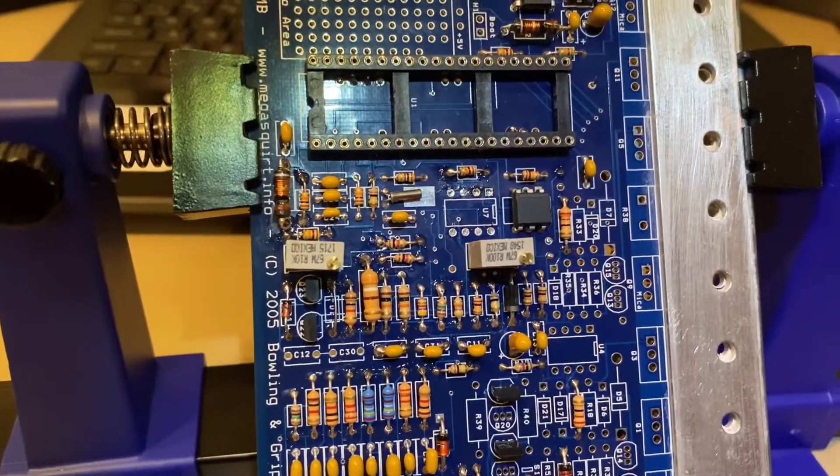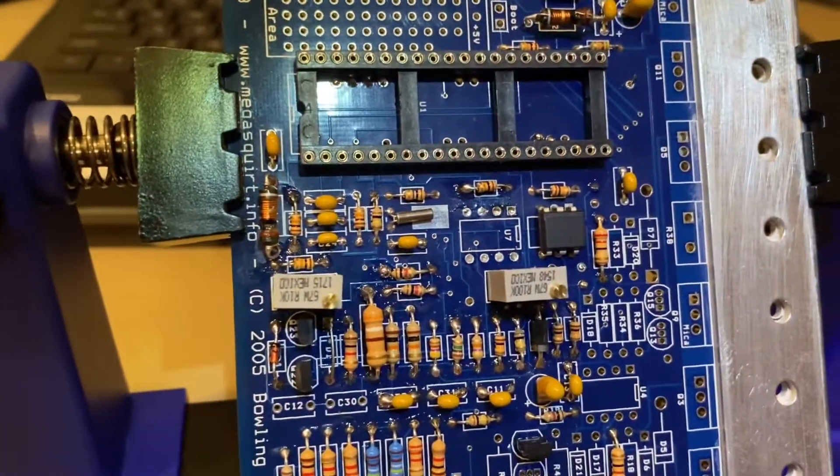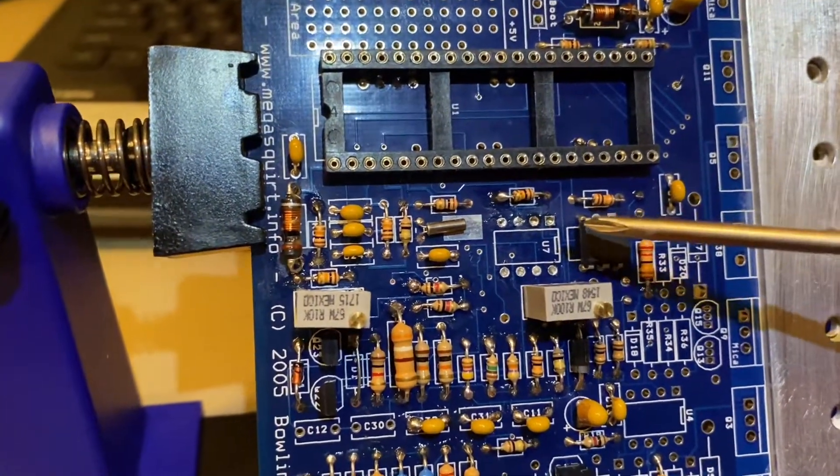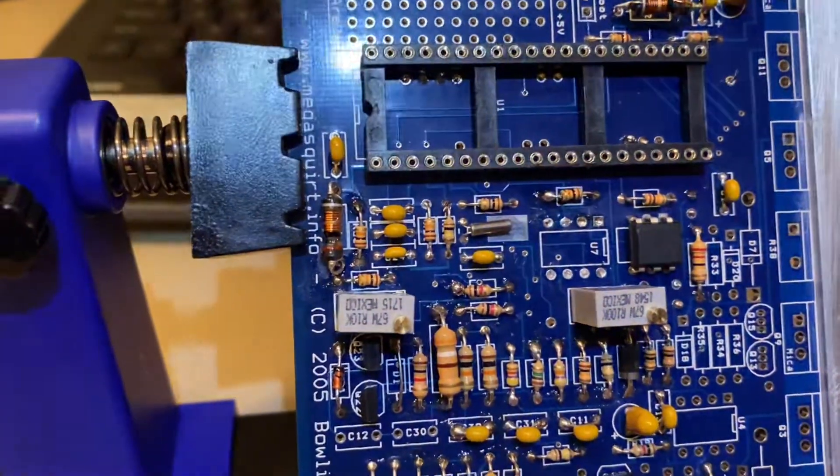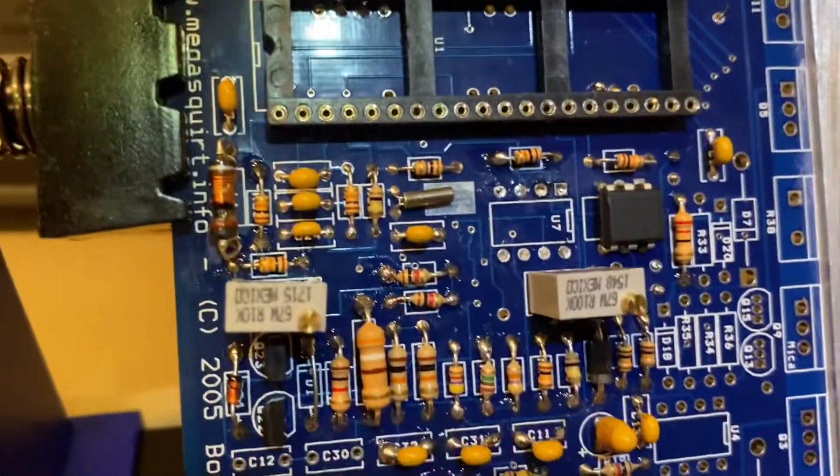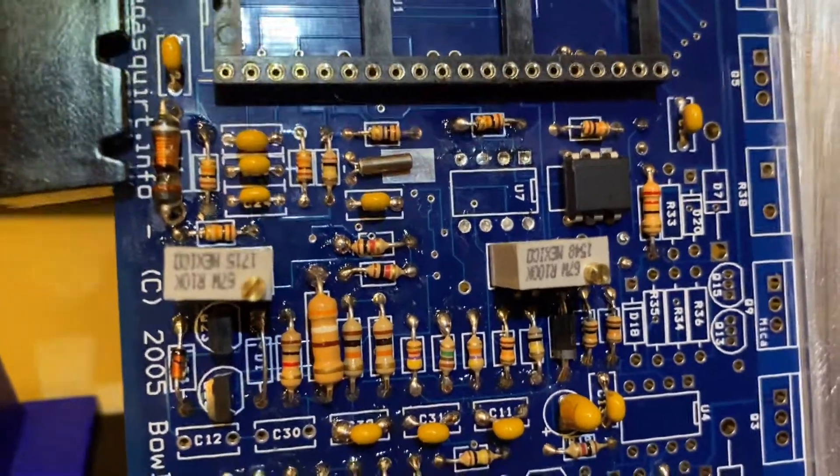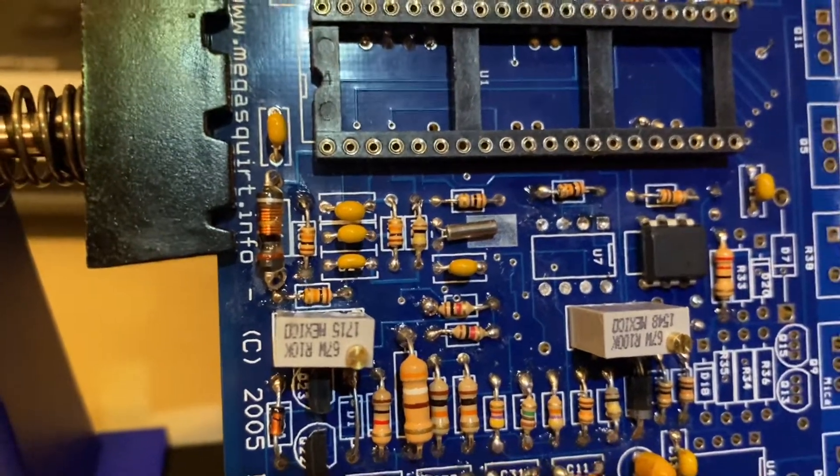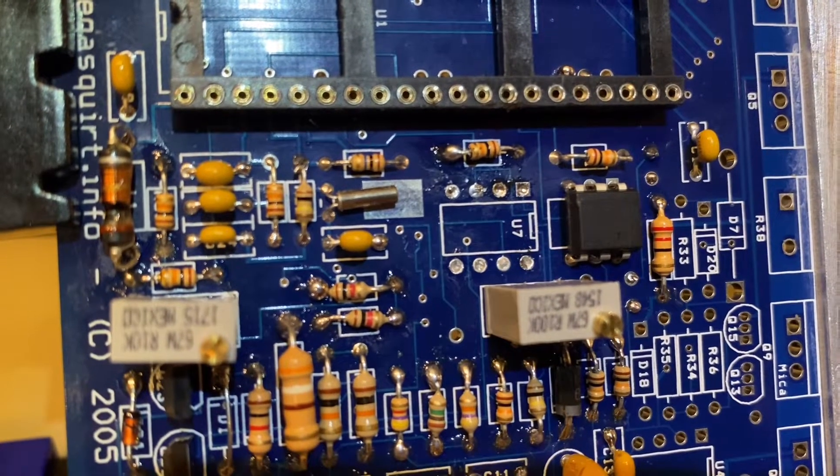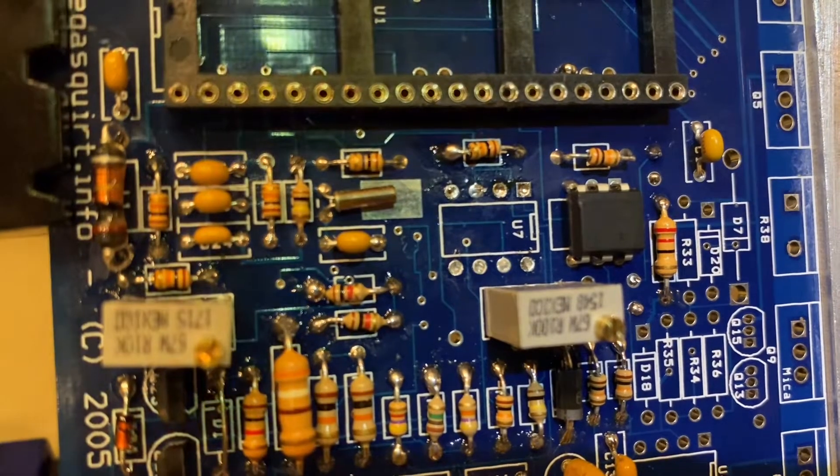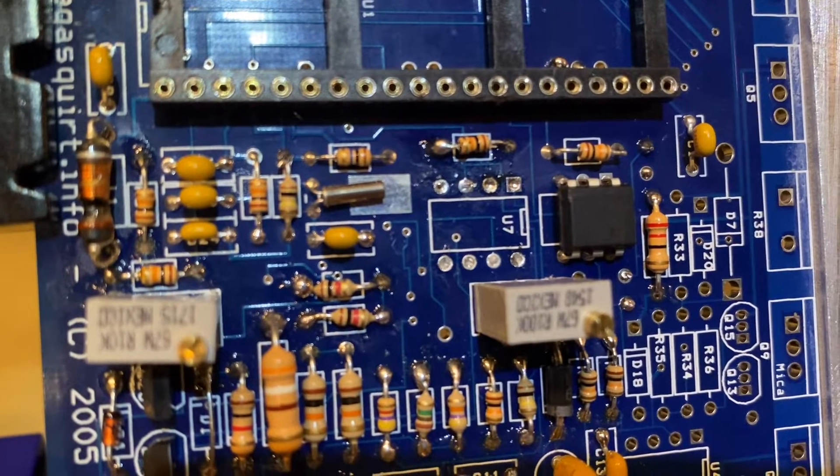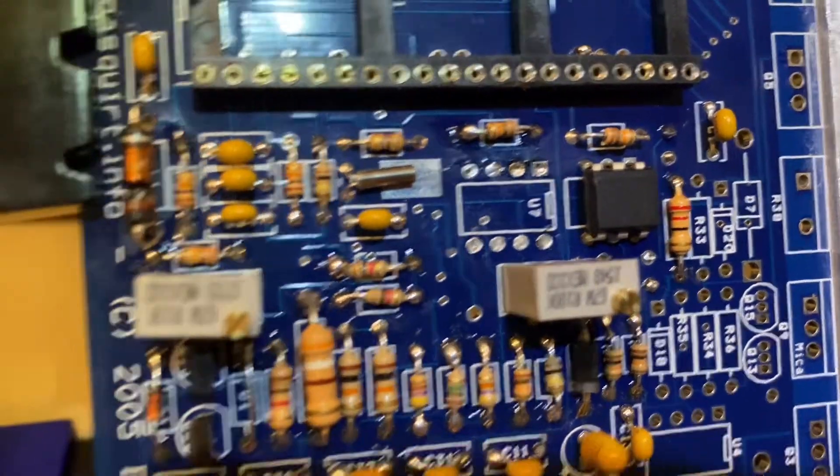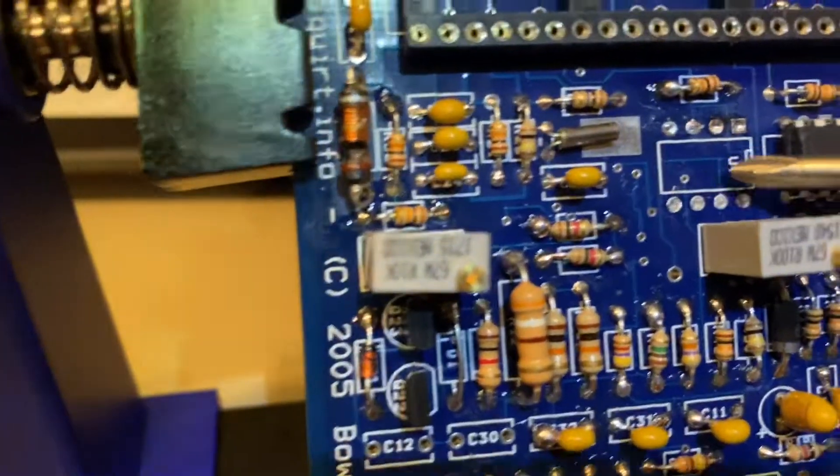When you're building this MegaSquirt ECU, you're following directions - it's kind of like paint by numbers. The circuit board is printed out with different components, like this one is U7. You follow the directions, they bag all the components and labeled very well. Unfortunately, I did something that in the paint by number world would be like making a pink ocean. I put the wrong component in this slot here. This component here, I put in the wrong place. It's got eight legs, and it was in this slot here.